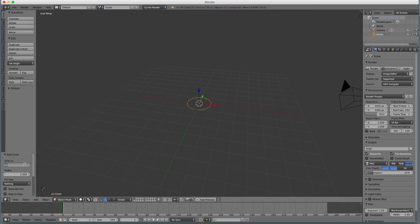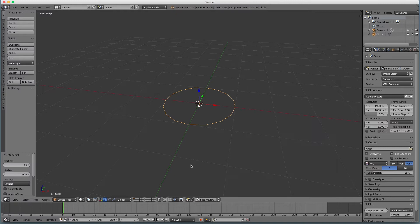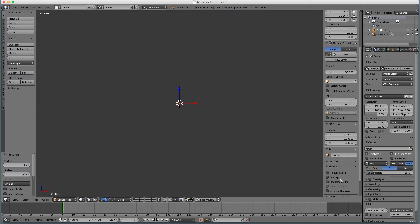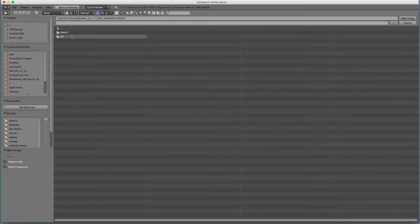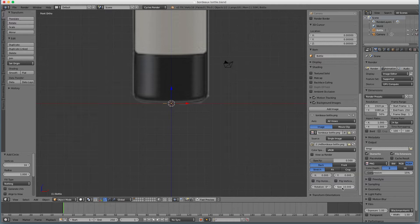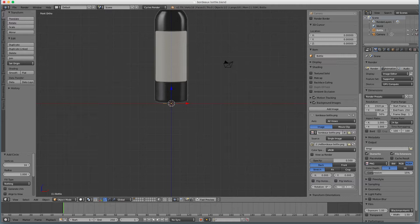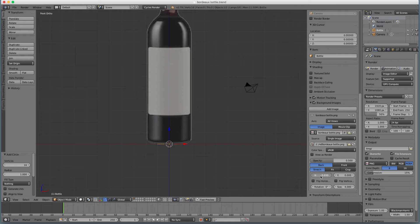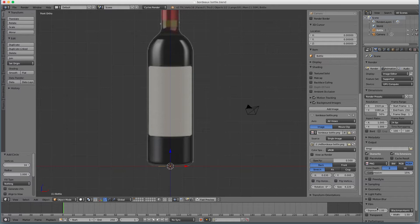Hit Numpad 1 to go into front view and rename this circle — call it 'bottle'. Hit N to bring up the side panel, and then add an image — open the Bordeaux bottle reference. We're not seeing it because we need to hit 5 to go to orthographic view — and there we see it. I don't care about actual size, so we'll just get it to something comfortable. I'll do it 1 unit wide — that way it'll be about 8 units tall, which makes sense for something skinny and tall.